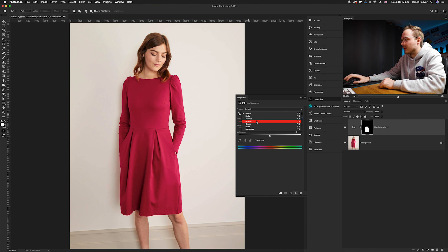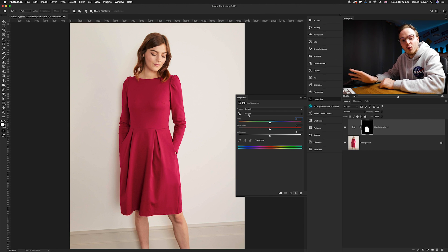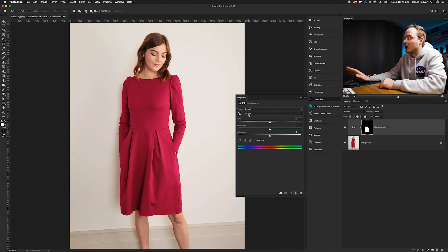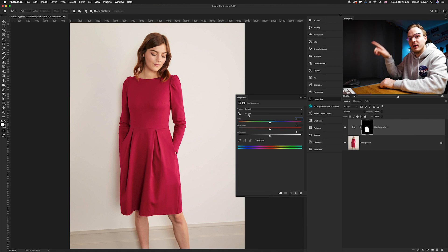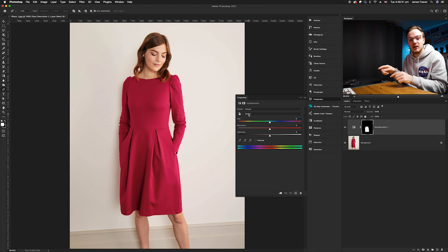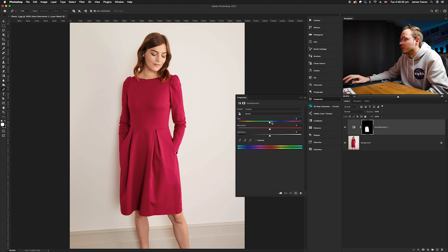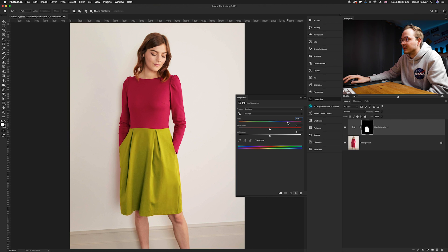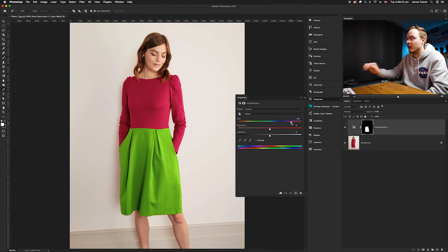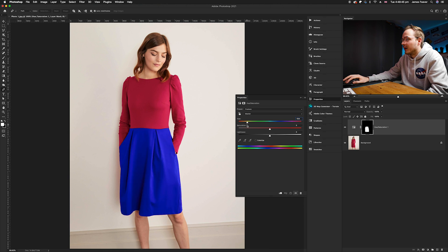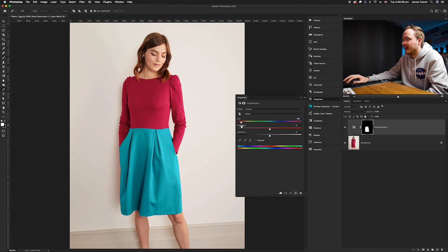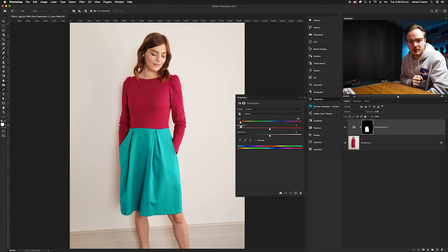To start changing the color, change the Hue slider. It goes from 0 to 360 because the color wheel is a circle with 360 degrees. Moving it to the right changes the color. I'm going to choose a nice cyan color, so I'll move the slider to get that color.